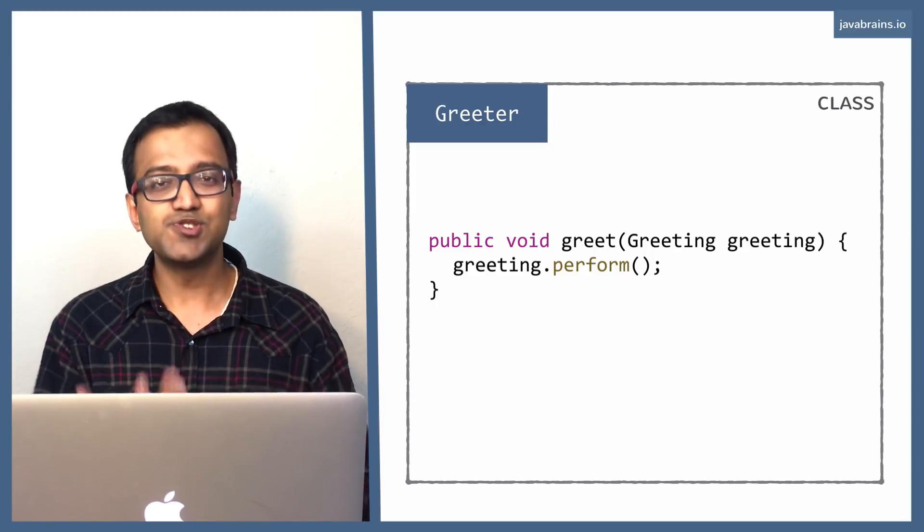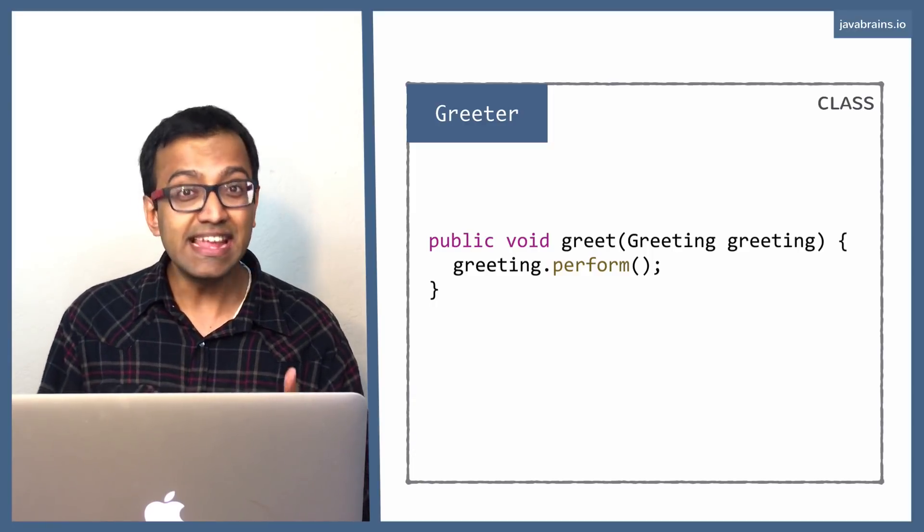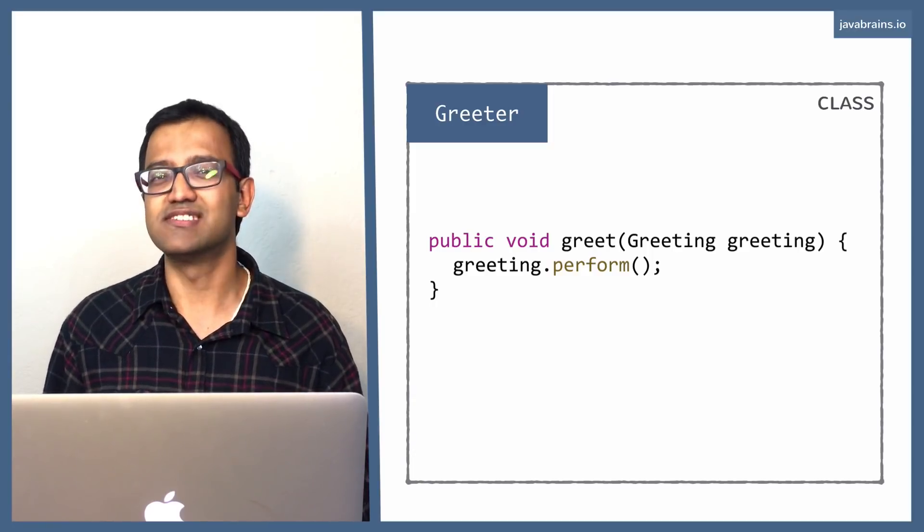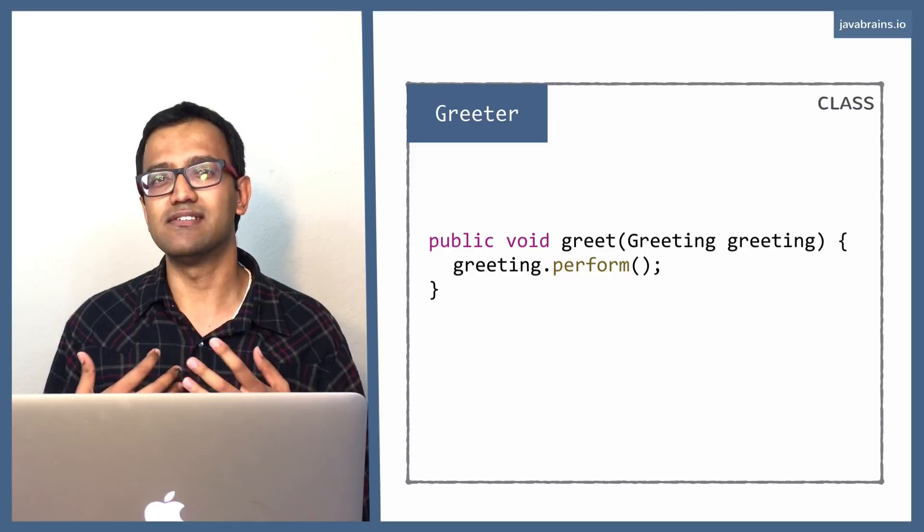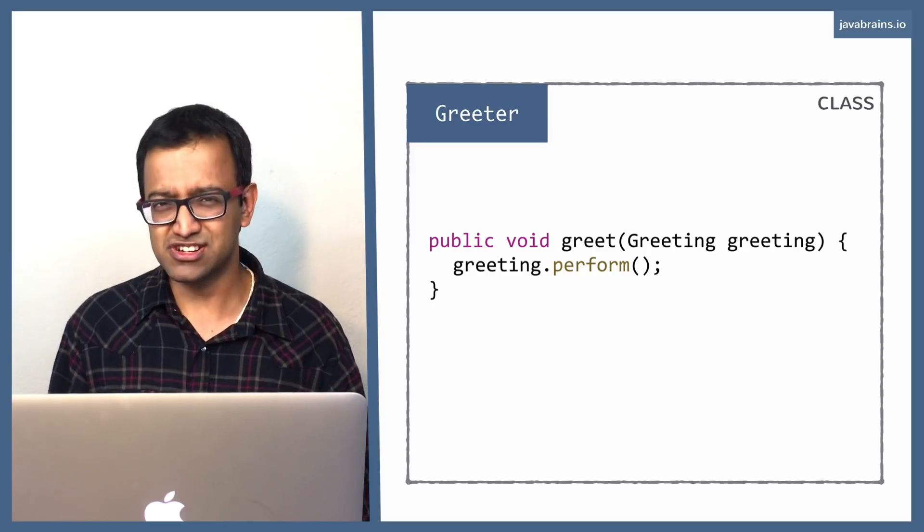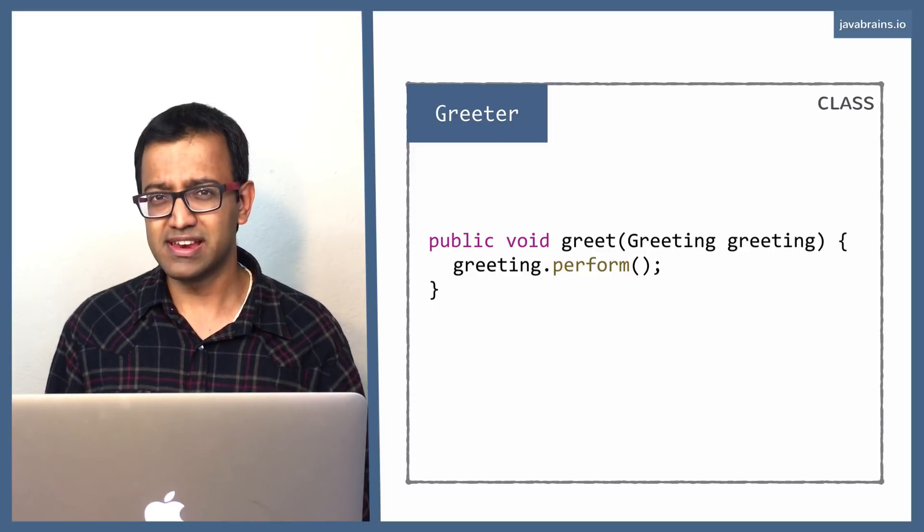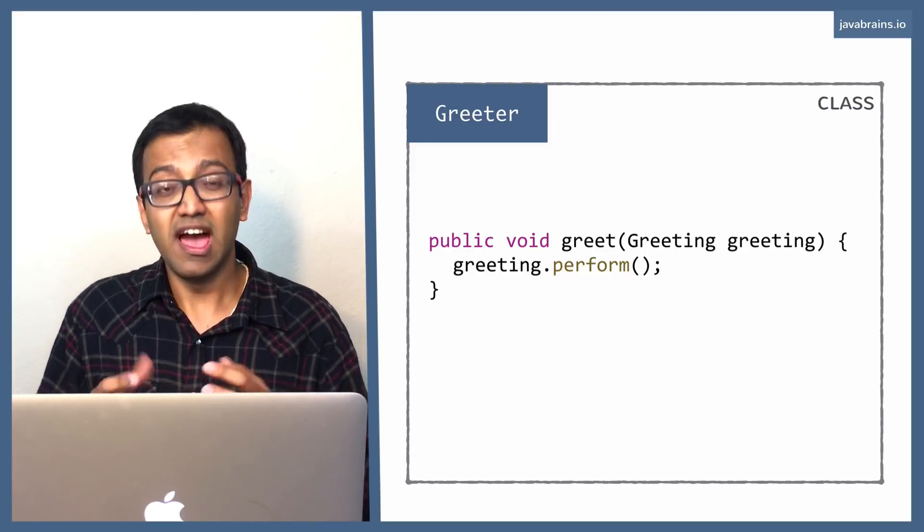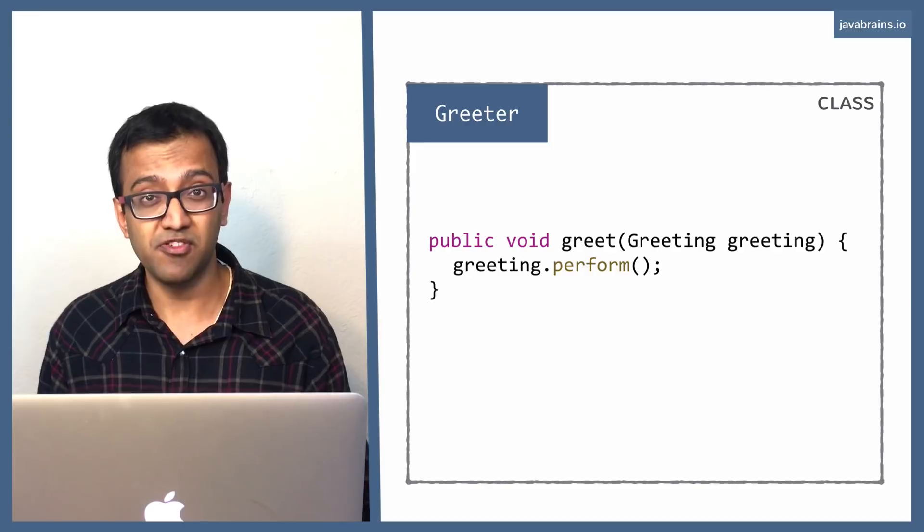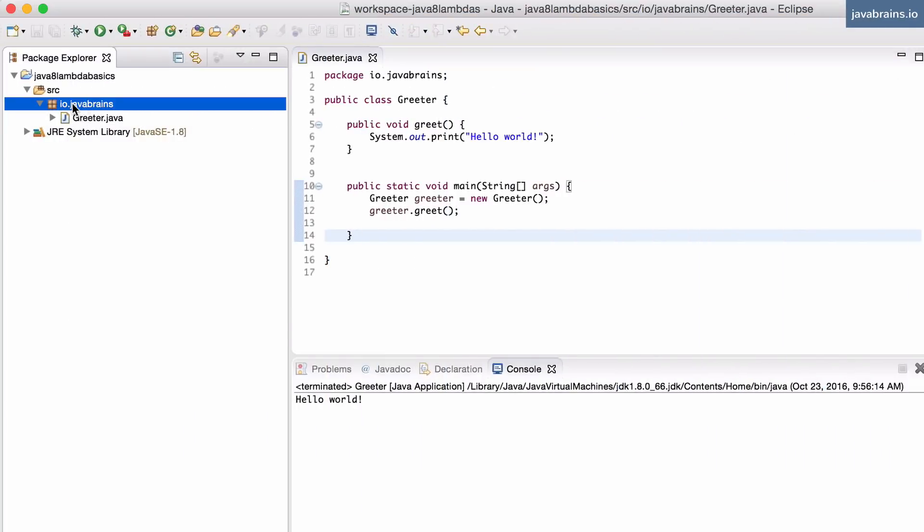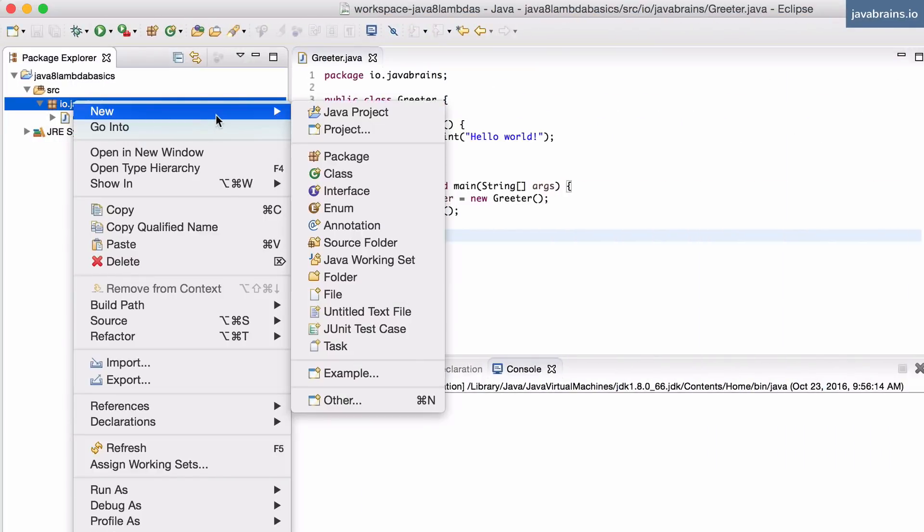And then you pass to the greet method an instance of this greeting interface. You create an implementation of the greeting interface, which has a particular implementation of the perform method. So let me create this interface.